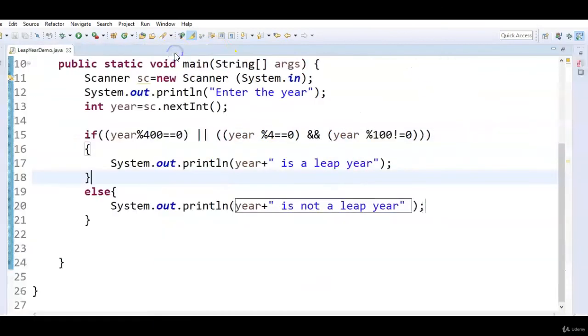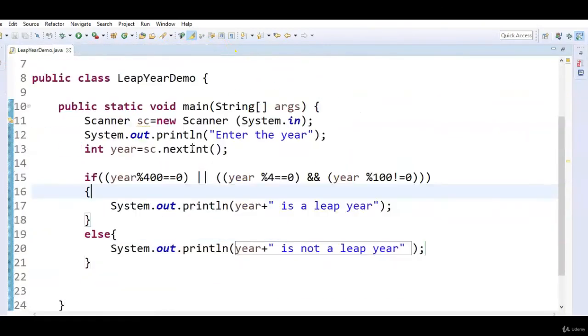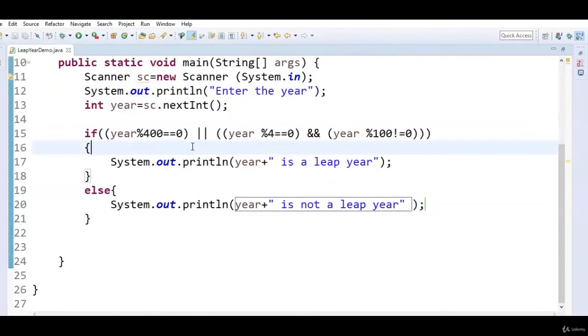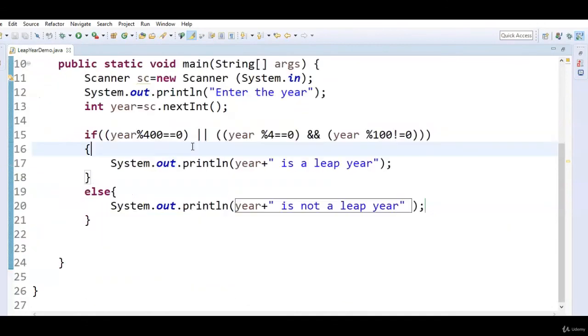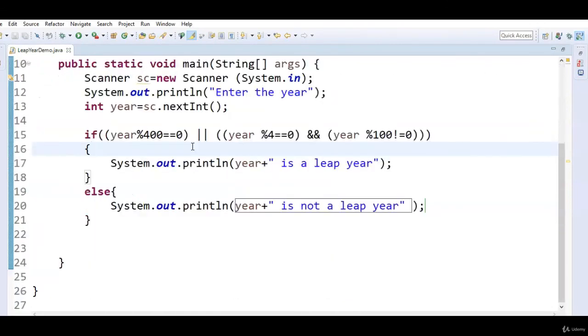So I hope you understand the condition for how to check whether a given year is a leap year or not. If you like my video, don't forget to subscribe to my channel and don't forget to give a rating to my course. Thanks for watching.